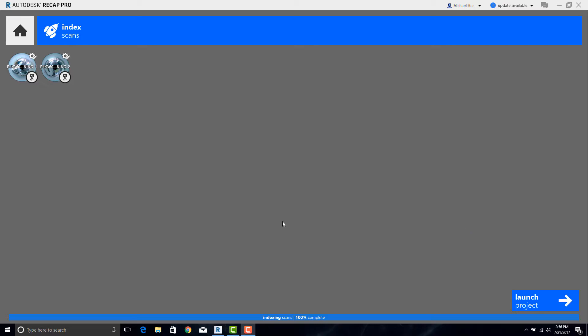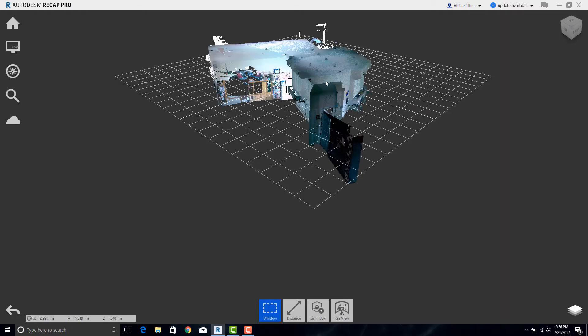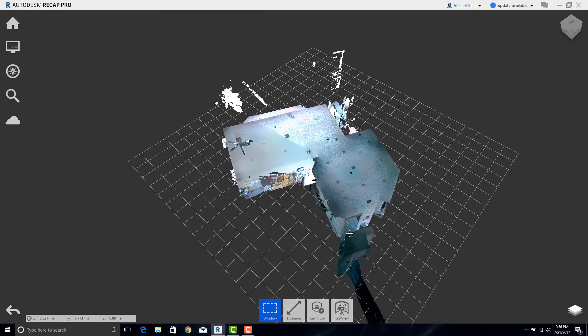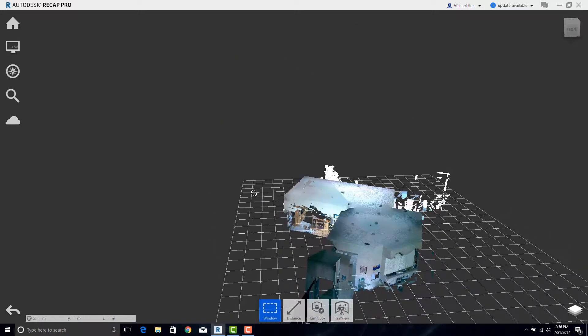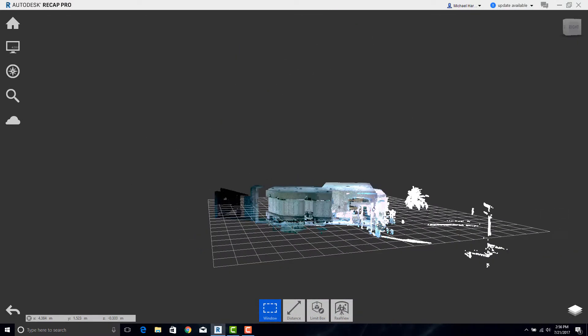Once indexed, now we can go ahead and click on Launch Project and the point cloud will show up. As we can see, these are the two scans that we collected earlier.